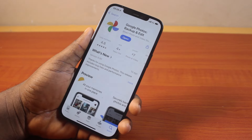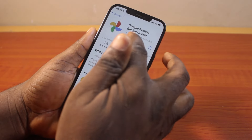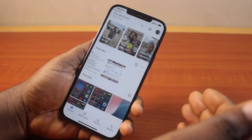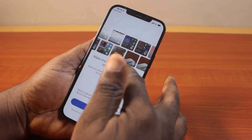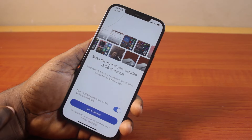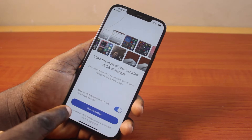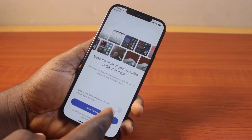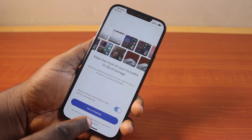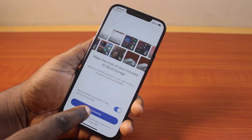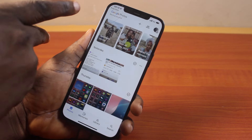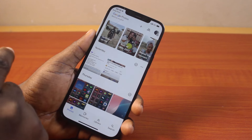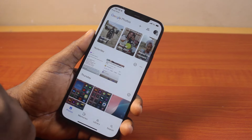Once you download and install Google Photos, go ahead and click on the Open button to open Google Photos on your iPhone. If you're using it for the first time, you may see a prompt to turn on backup — just turn this on and tap 'Turn on Backup'. This will start backing up your photos to Google Photos.